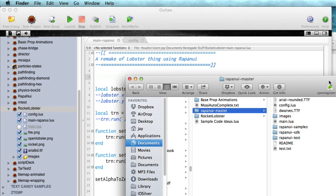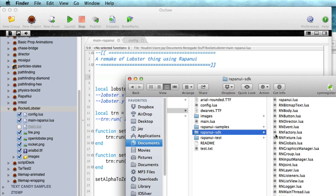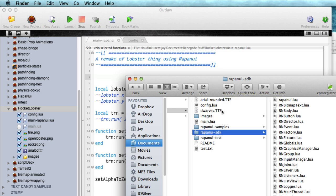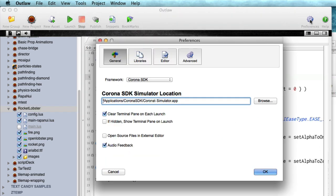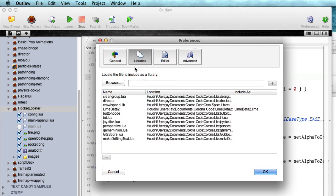There's a couple different ways. Number one is you could just take the Rapa Nui SDK and drag it over in there, but I'm going to be doing some other apps using Rapa Nui. So I'm going to set this up as a library and I'm going to click preferences up here in the toolbar and then go to libraries.